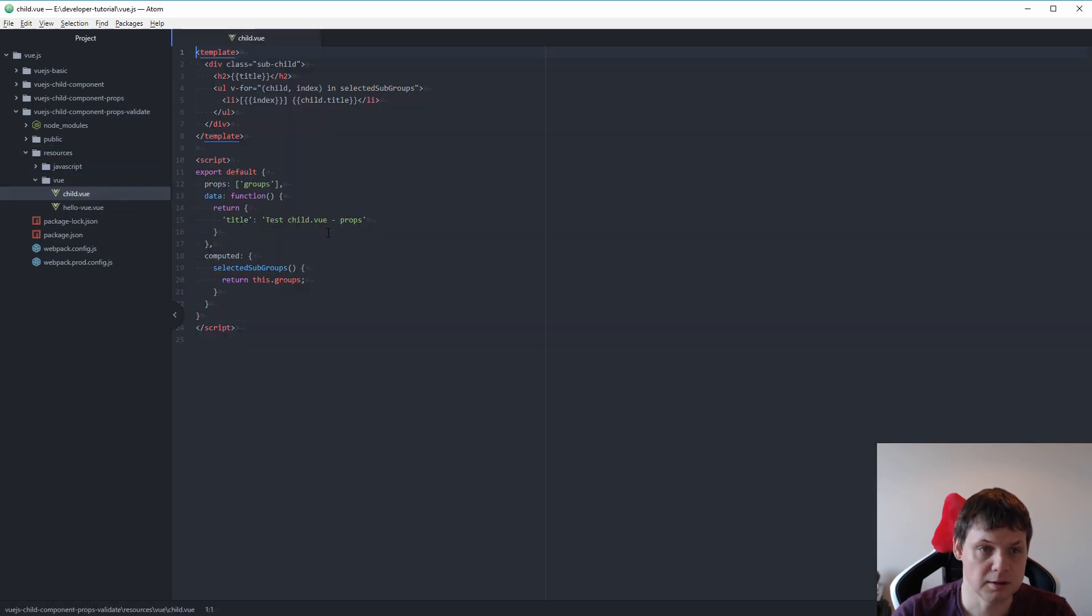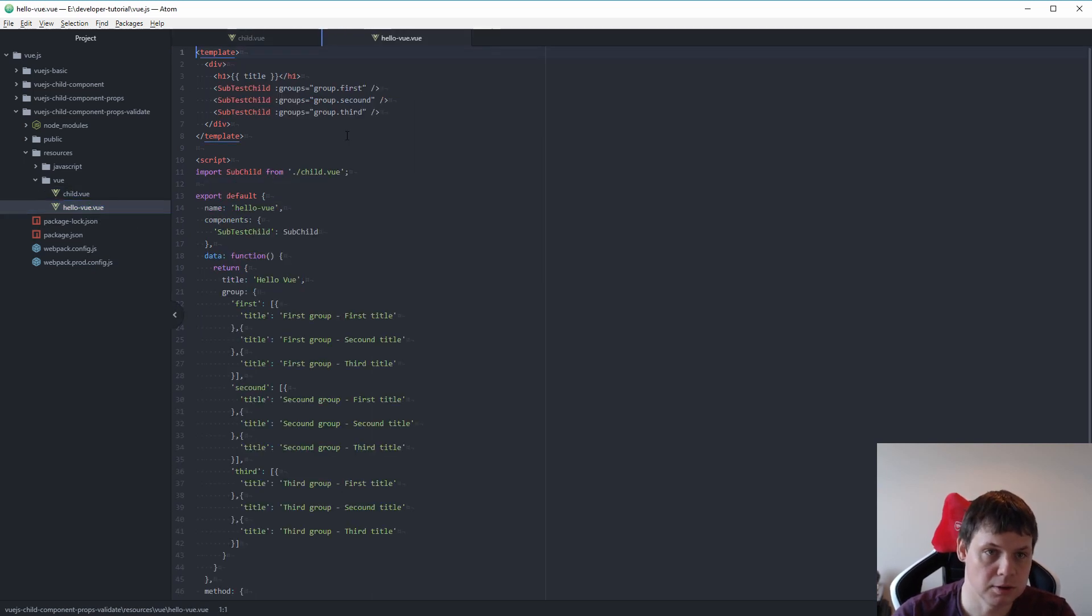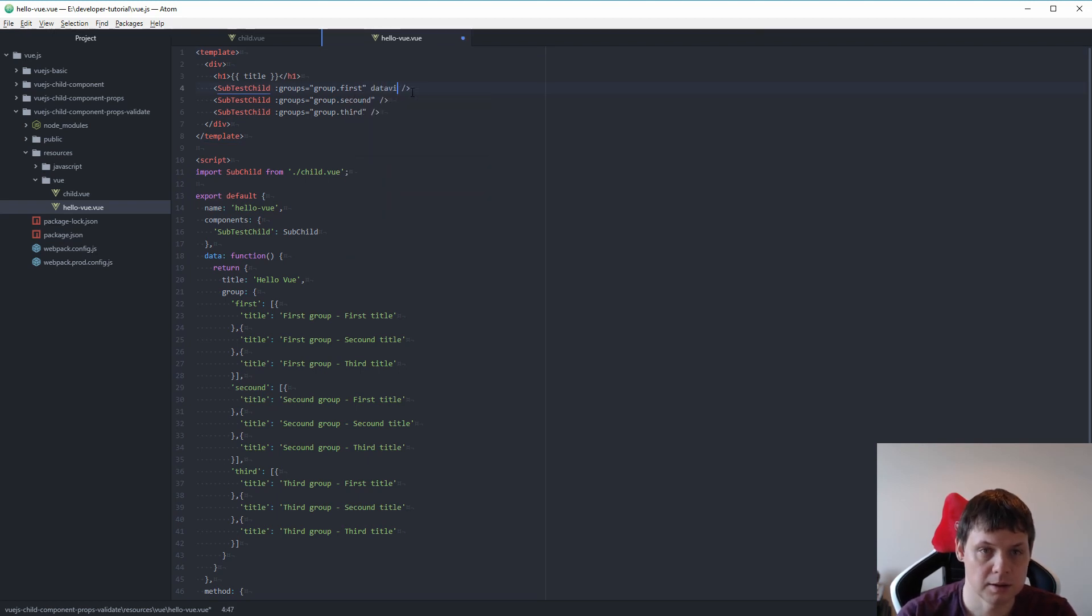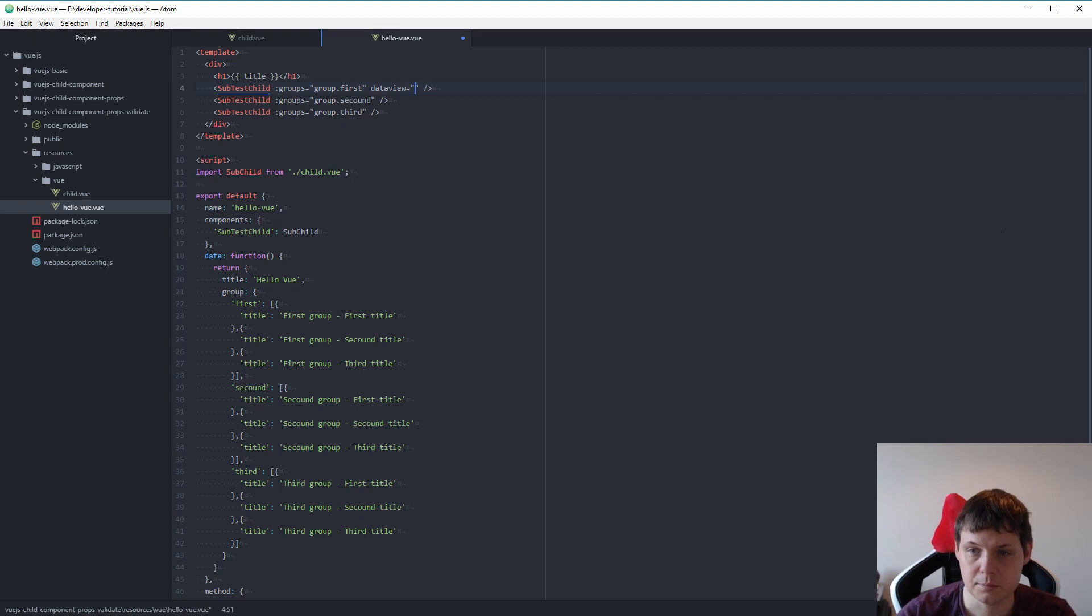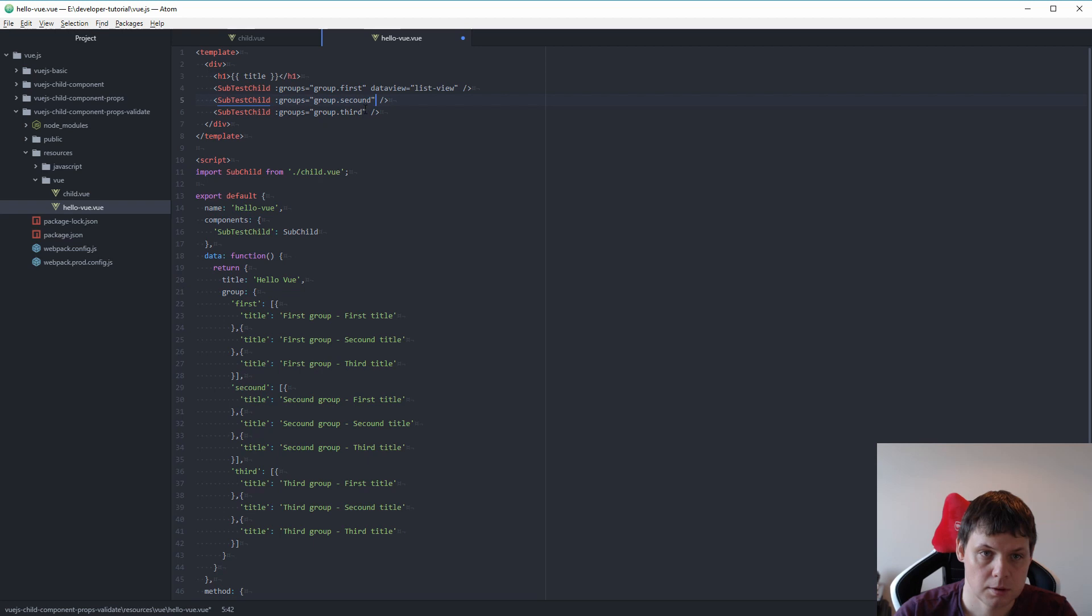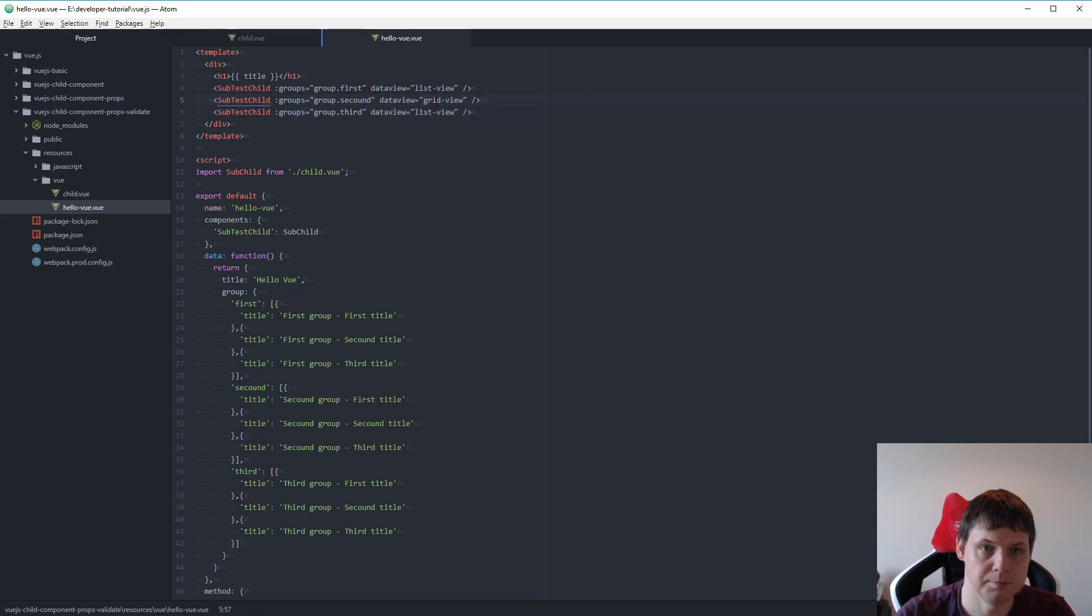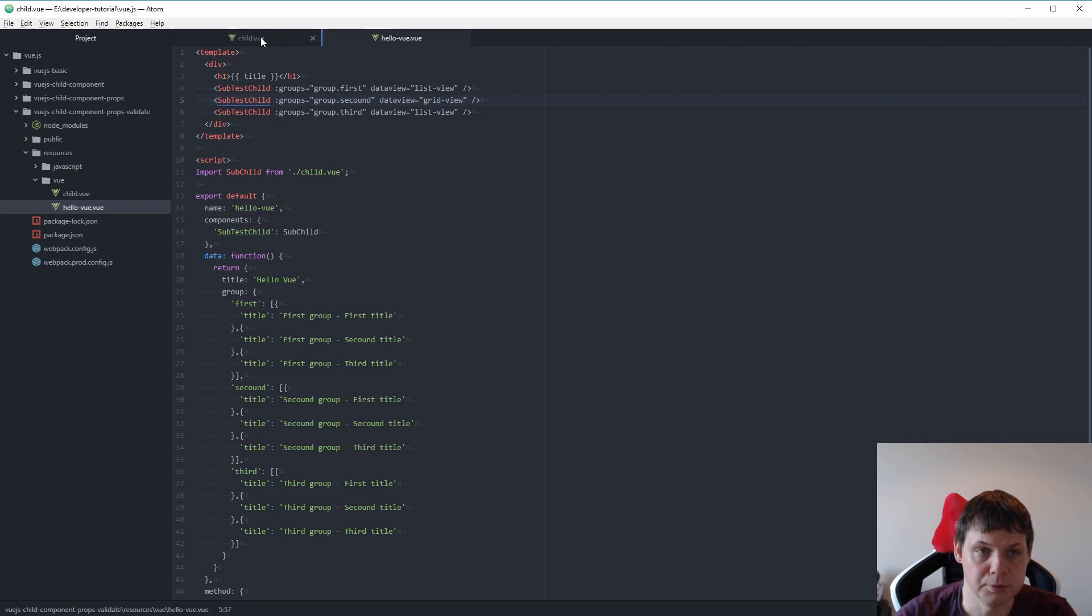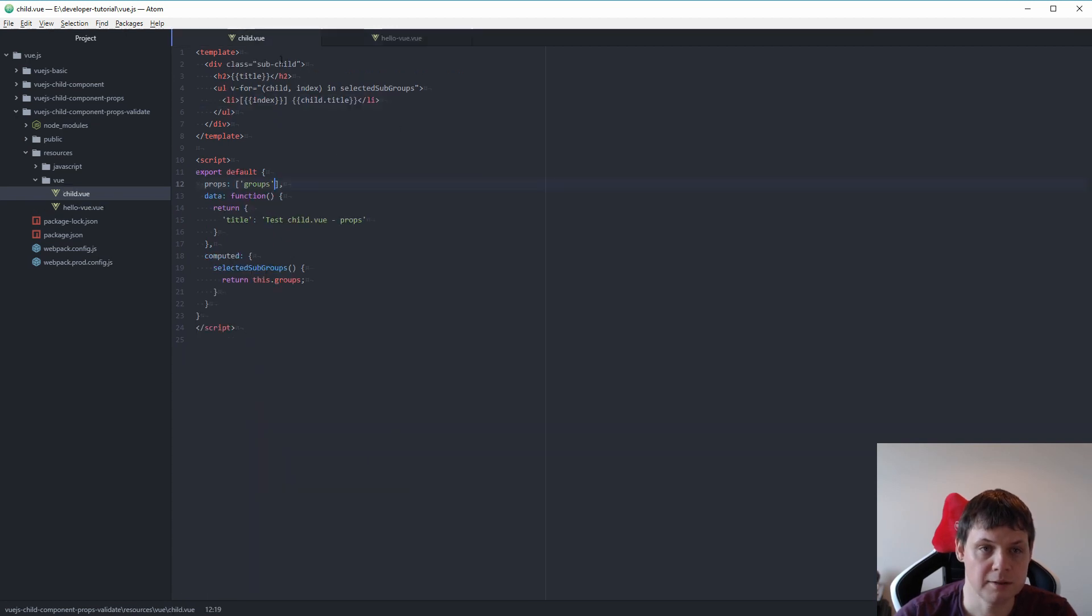The child, because we need one more data view should be there. And inside here I will say list view and list view, list view and grid view. That's what we do in a hello view component. Then we go back for a child component.